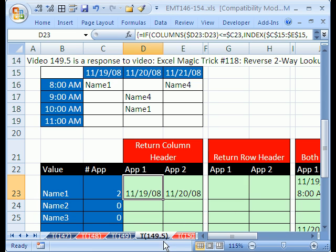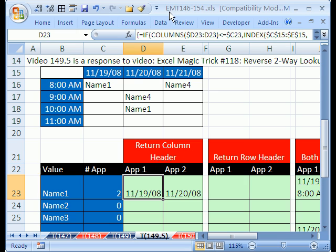Welcome to XLMagic Trick number 149.5. If you want to download this workbook and follow along, click on my YouTube channel and click on my college website link and download the workbook, XLMagic Trick 146-154.